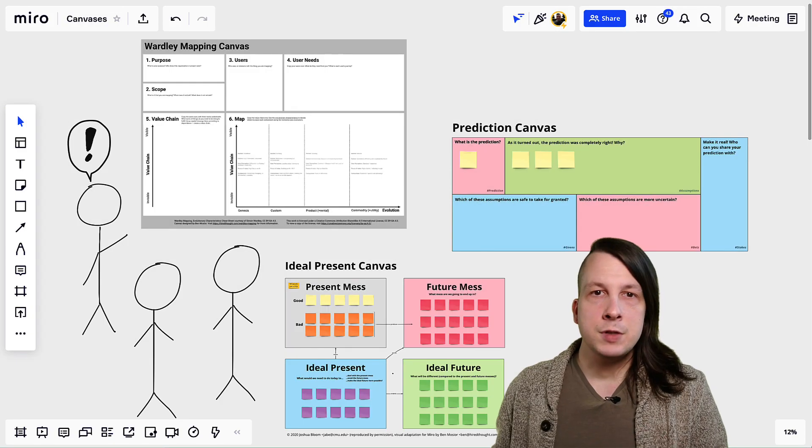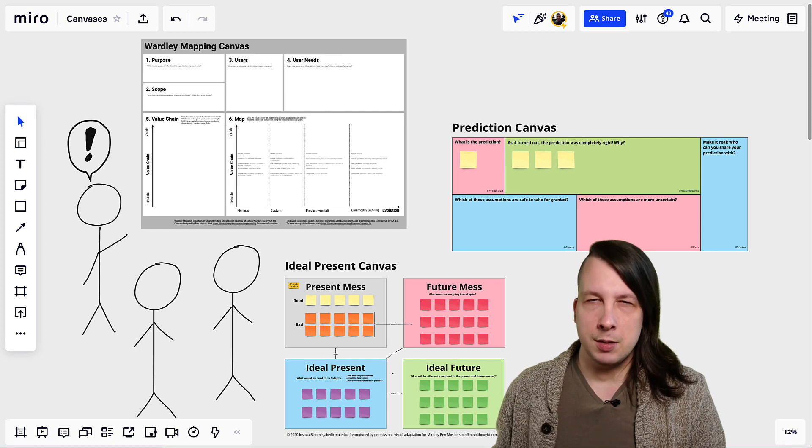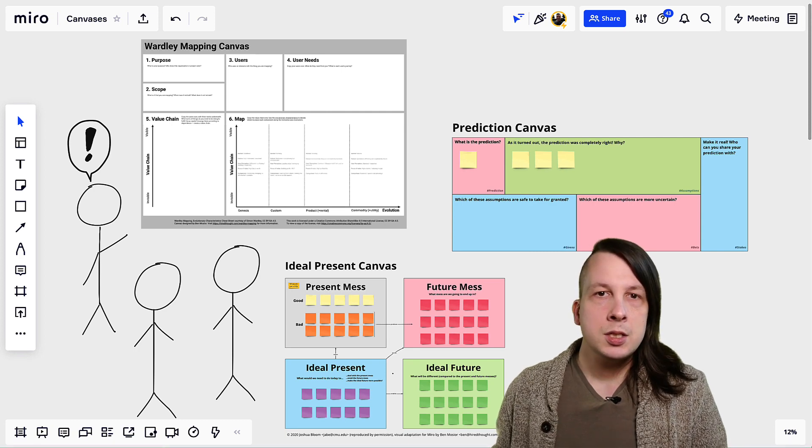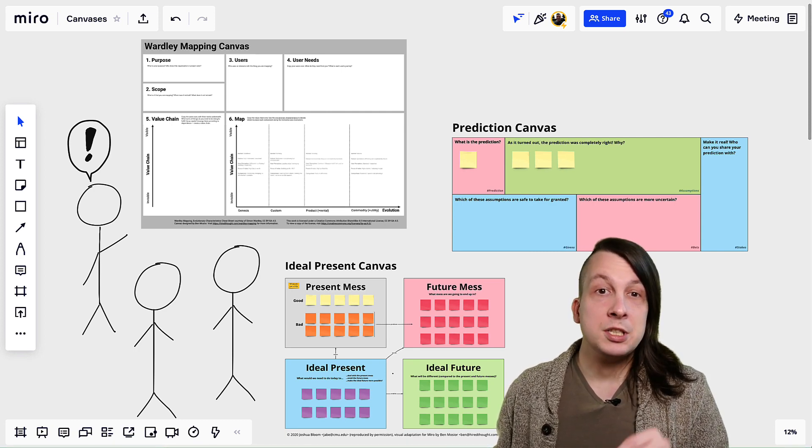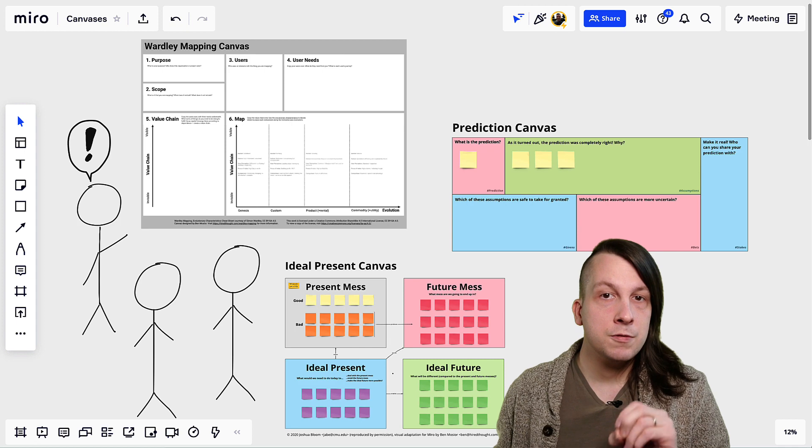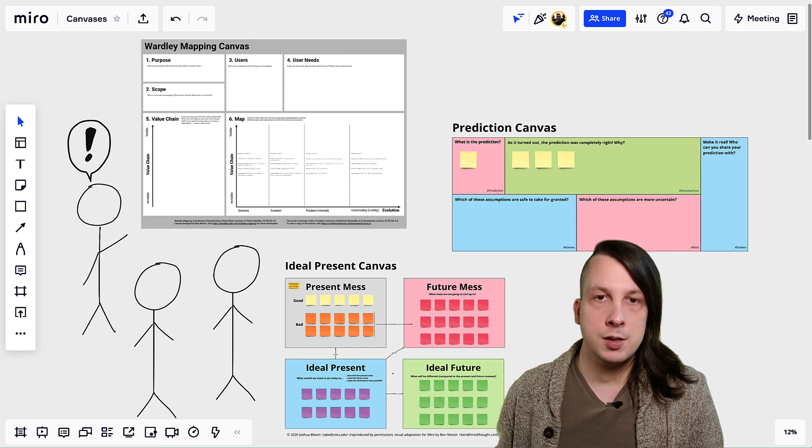A canvas is a visual template for some kind of thinking process, typically used in a meeting or workshop to keep discussion focused and make decision-making easier.